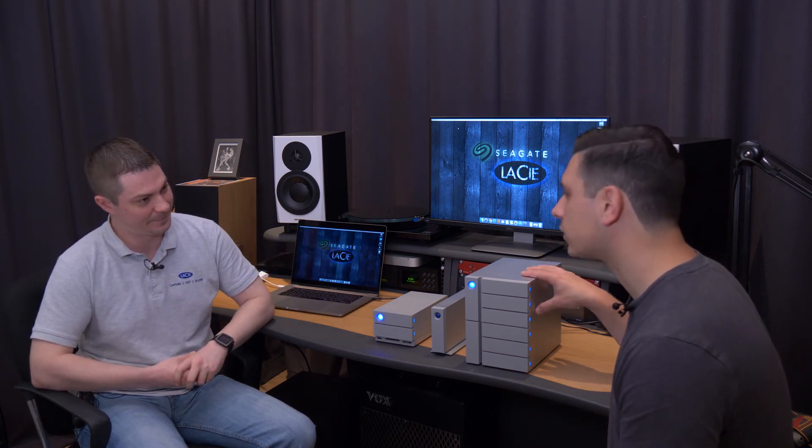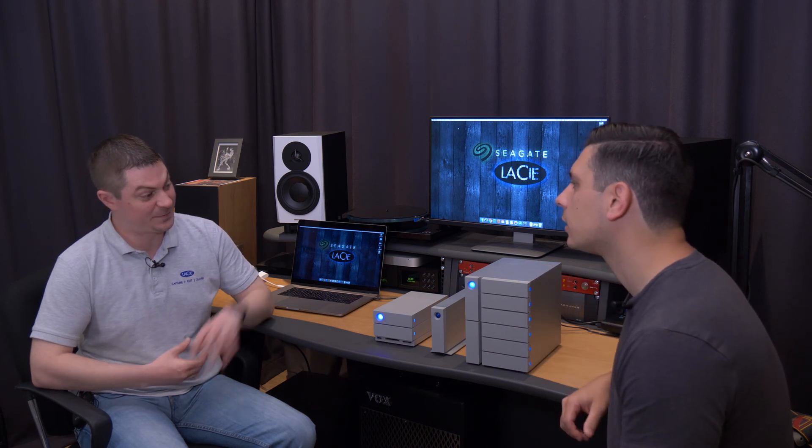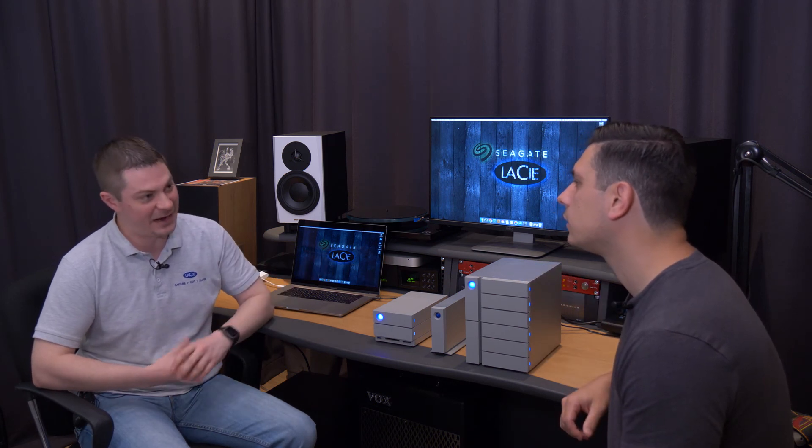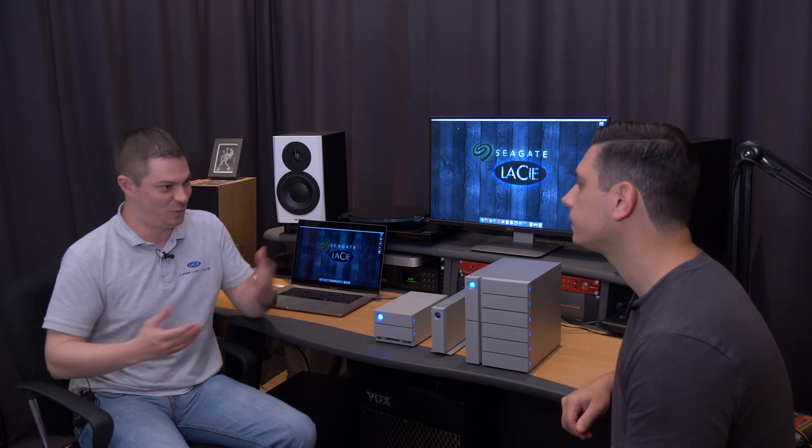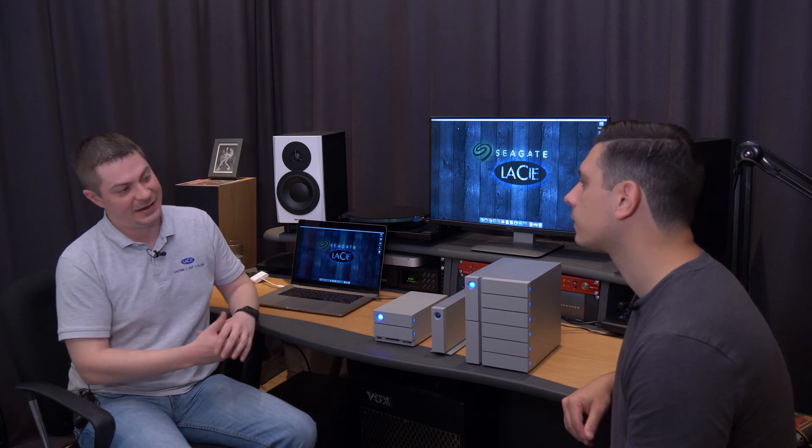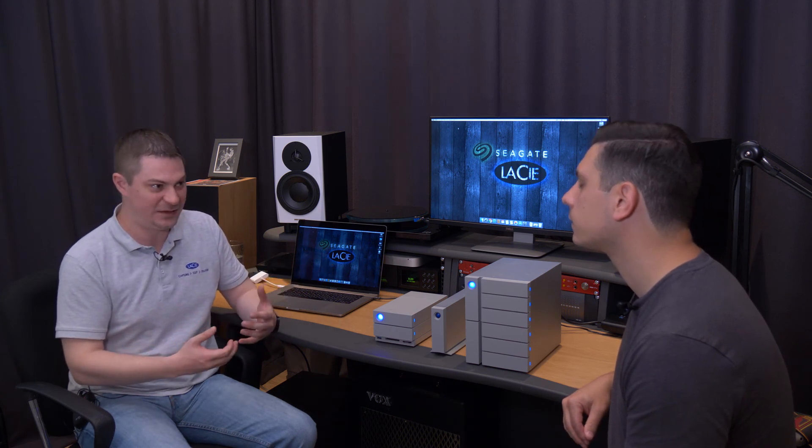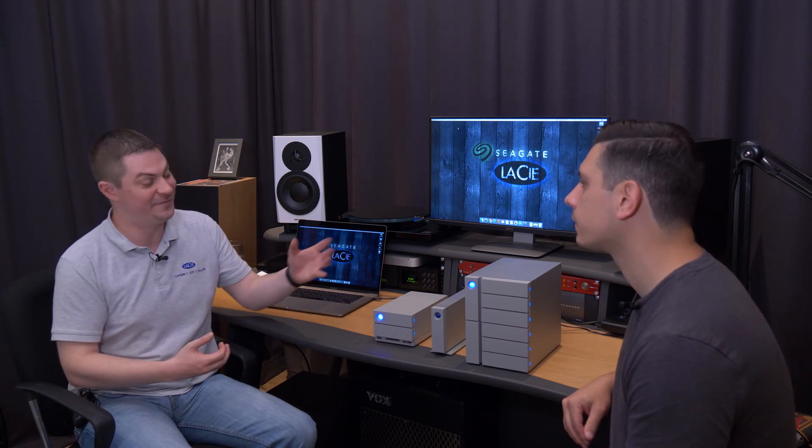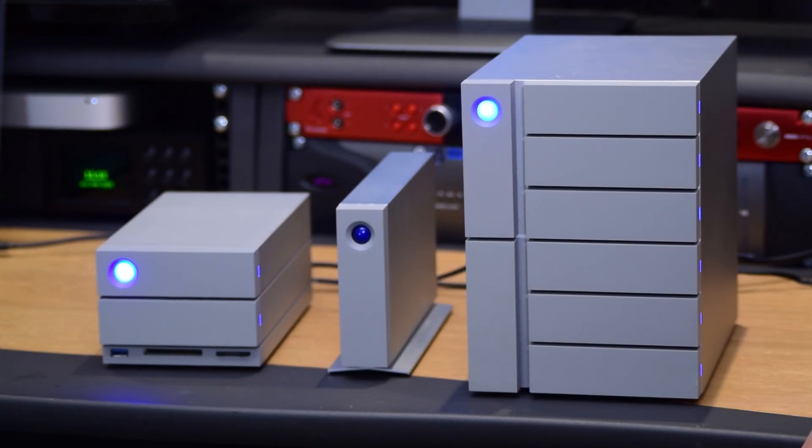And how does this ship? This ships by default in RAID 5 because we understand people want to start using it right away. And the process of building a RAID takes a while because, especially on RAID 5, you want to make sure the drives are in sync. And that process can take a few hours. So we ship it by default on RAID 5.